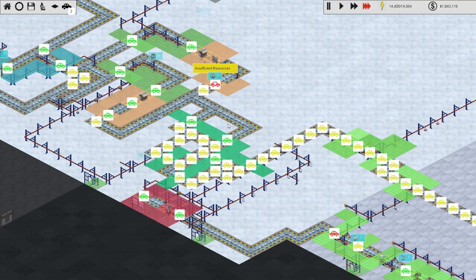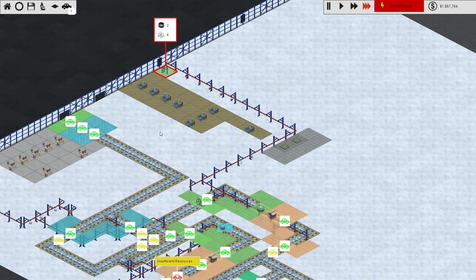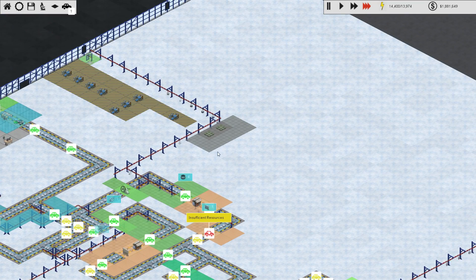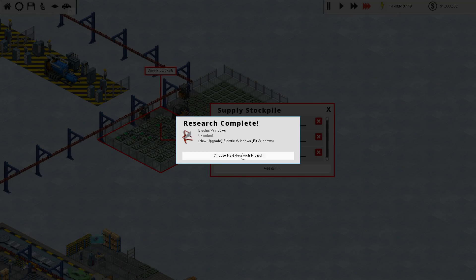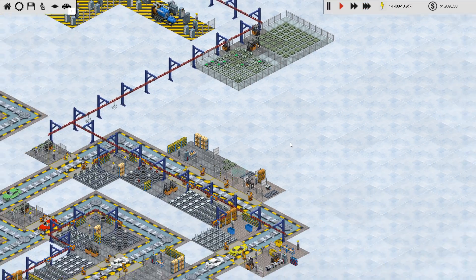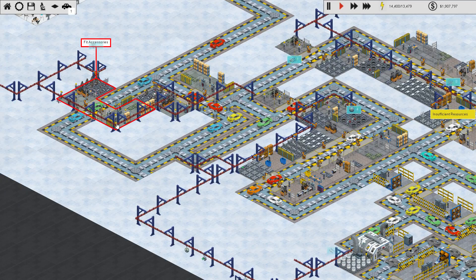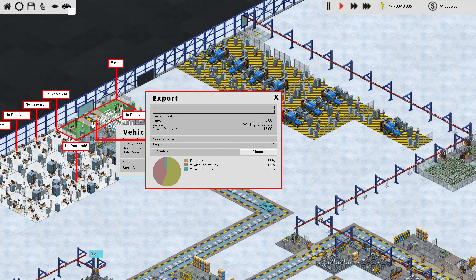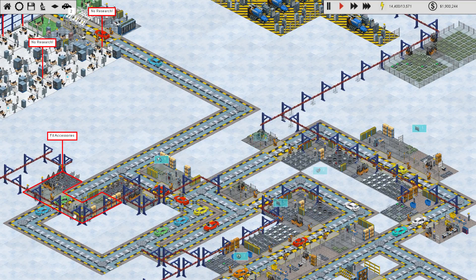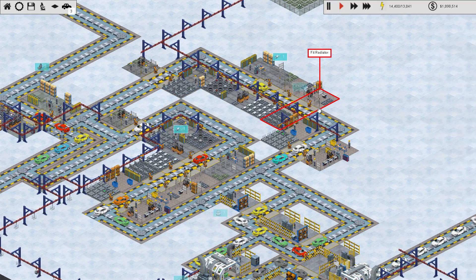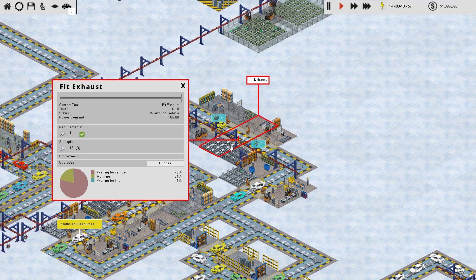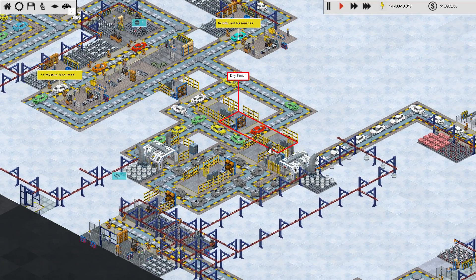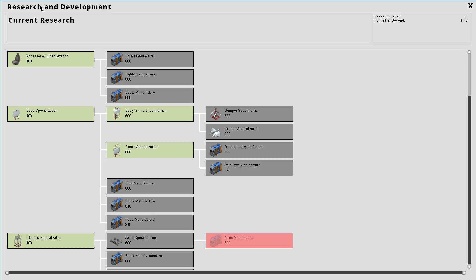We're going to do some major, major rebuilds here to really increase our efficiency overall. Let's slow our speed down here. These accessories are a bit of a backlog. Maybe we should improve that section. Fit accessories is 27 seconds. That definitely seems like there's room for improvement. We're 15 seconds in the steering assembly, so we'll probably want to break that one down as well. We should be able to speed them up with robots. Let's go ahead and research fit accessories.